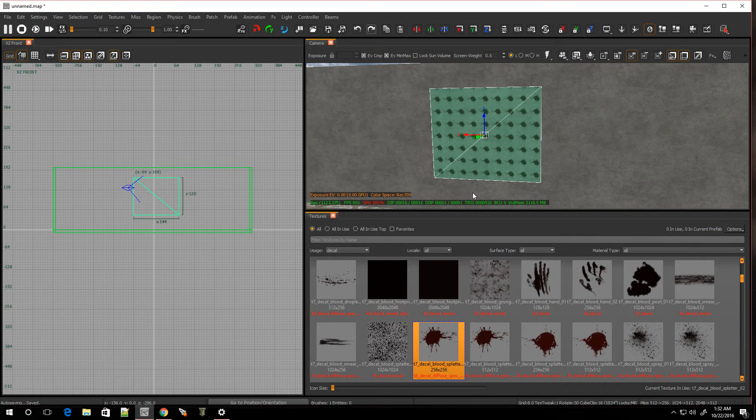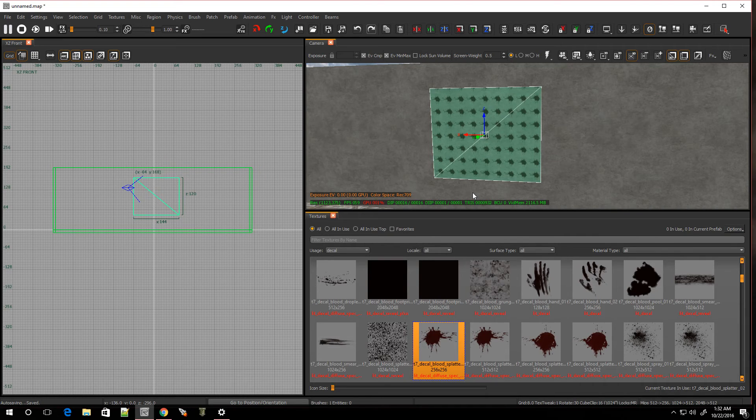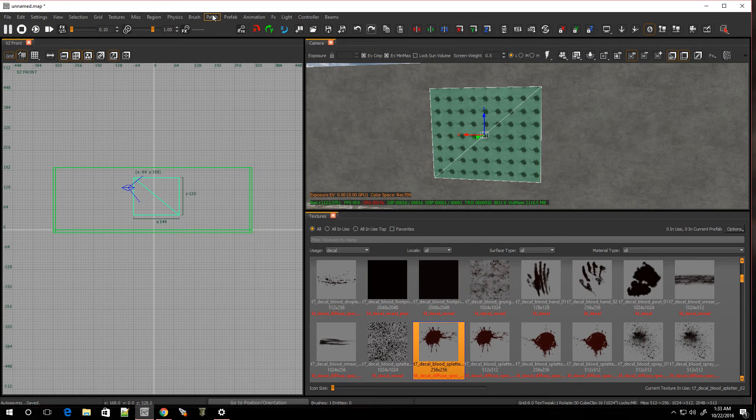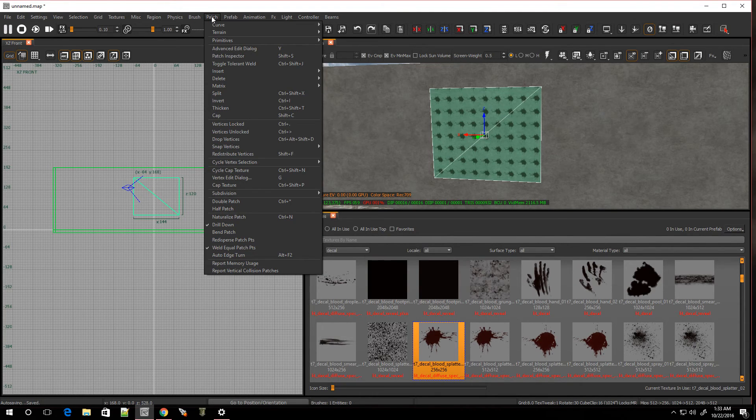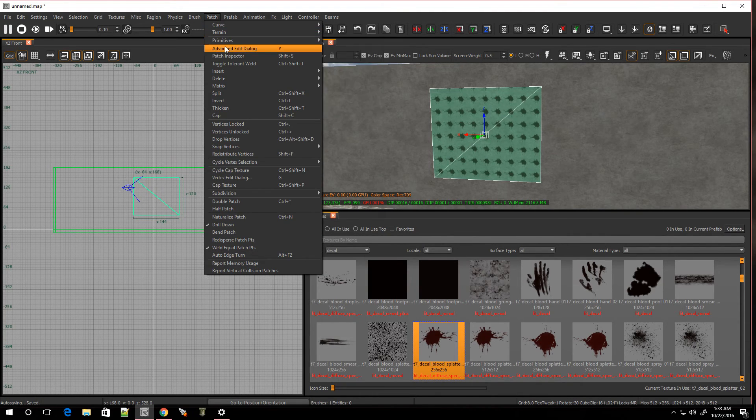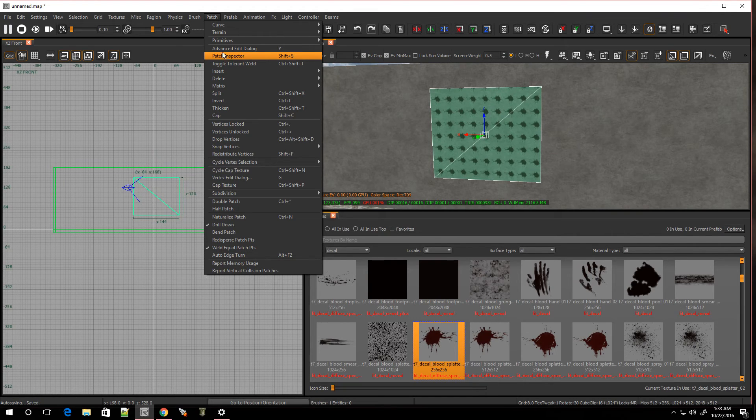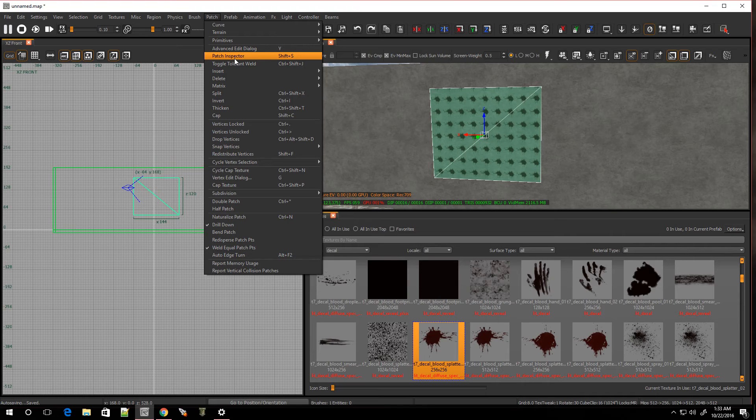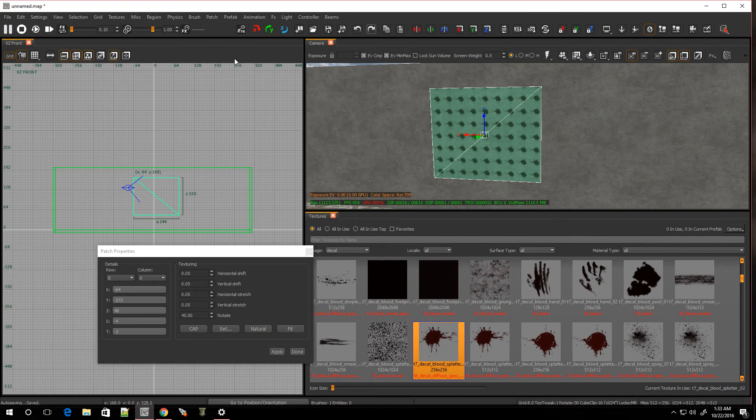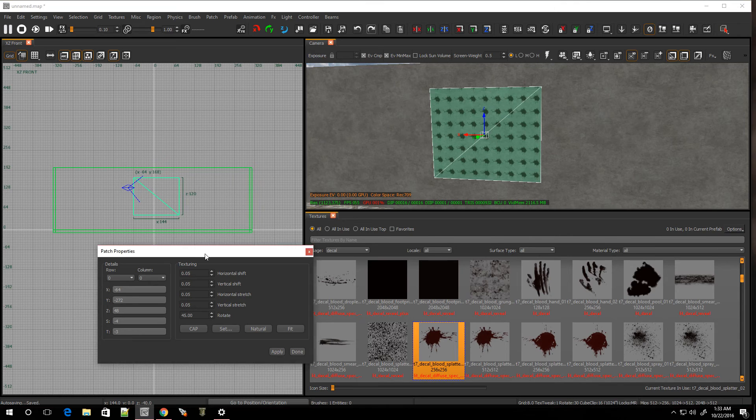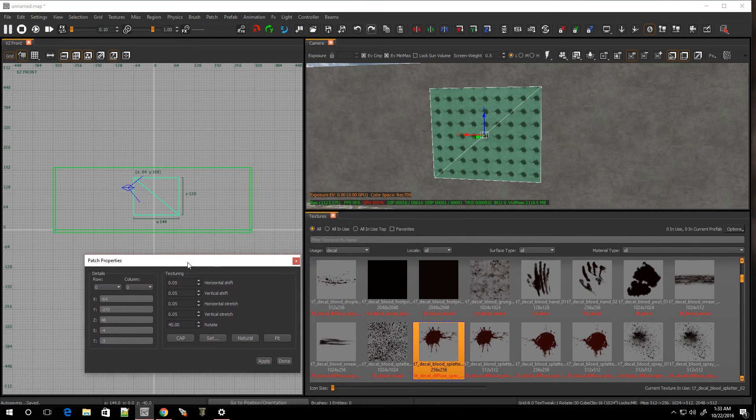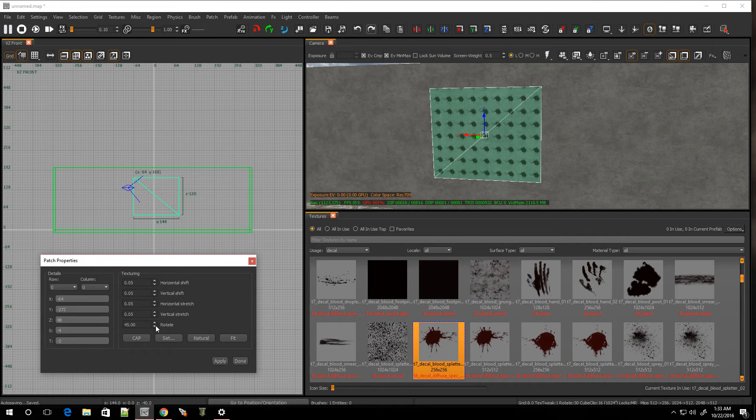So what we're going to do is we're going to use a tool that's going to stretch this out for us. Normally we would just go over to Surface Inspector and hit Natural, hit Fit, or one of the other options. But that doesn't really work out too well, especially when it comes to adding a patch on the wall. Now we're going to use a different tool, and this one is actually called the Patch Inspector. So we're going to go over to Patch, and you should see right over here it says Patch Inspector.